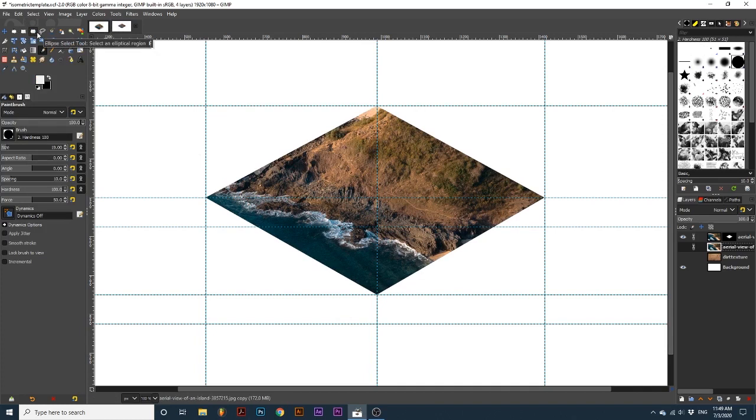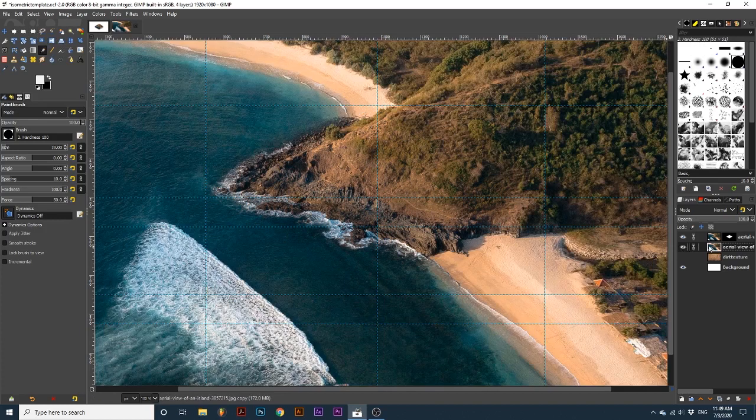Now, I want to edit this layer mask to create a little more depth to this effect. To help, I can toggle on the visibility of our other image layer and turn the opacity down.